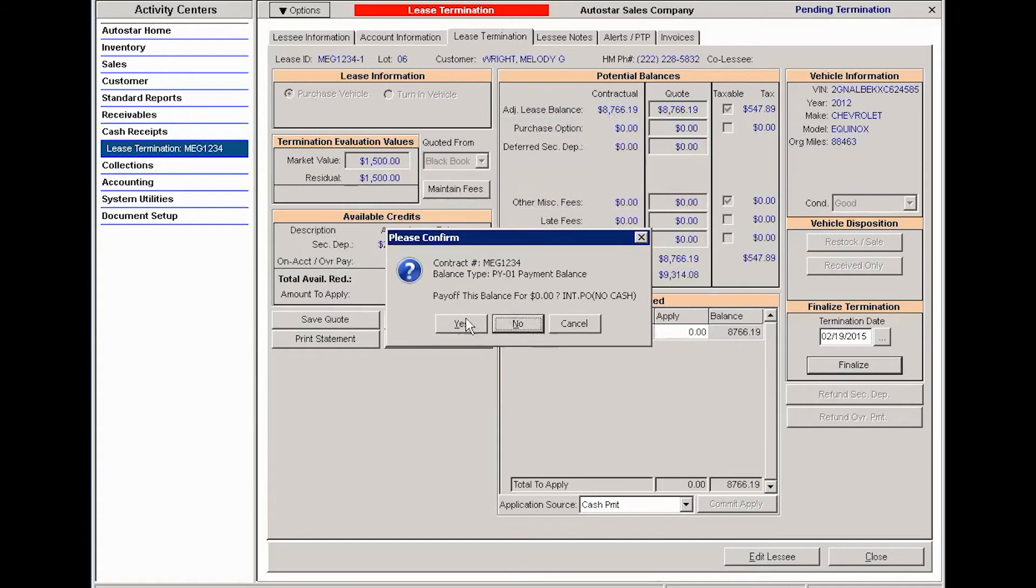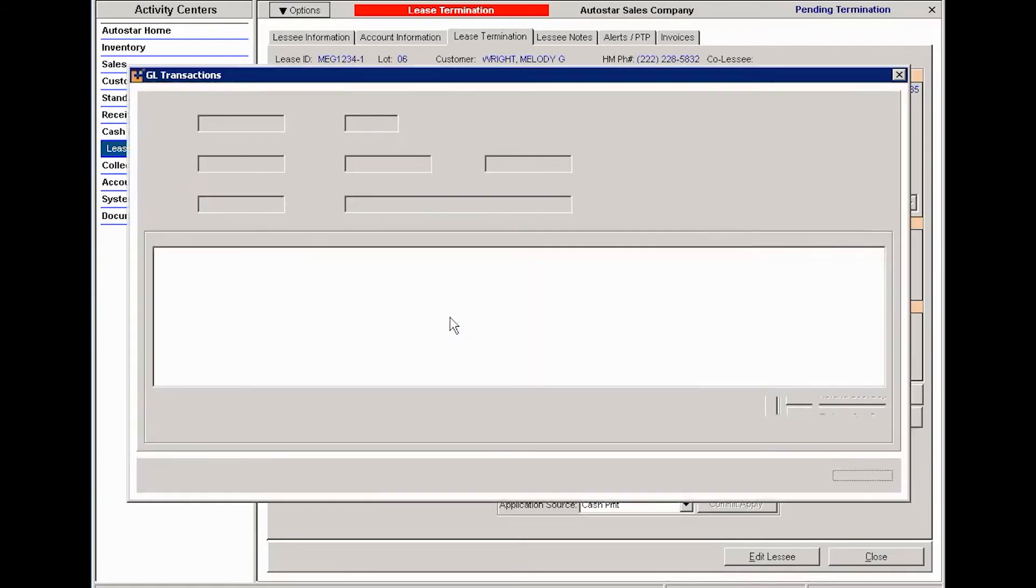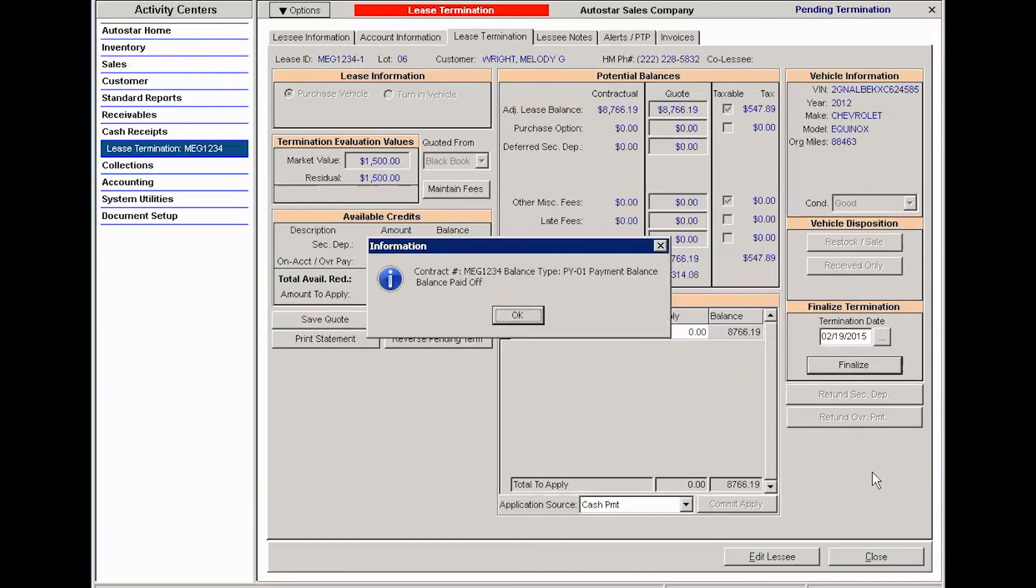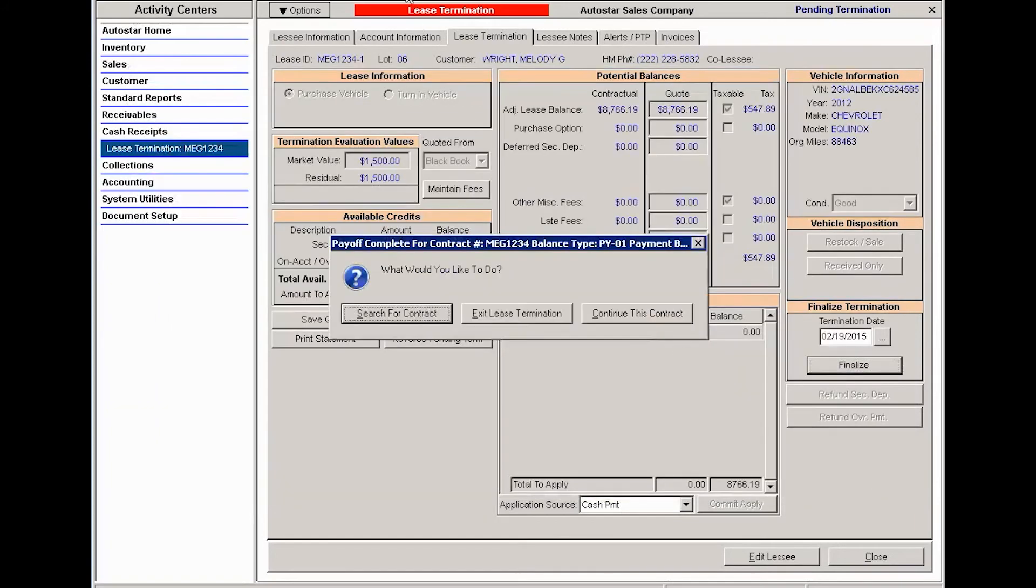Then there's no cash, this is a no cash payoff, say yes, and you have then completed your lease termination with purchase. You at this point can exit lease termination, continue with this contract, or search for another one.